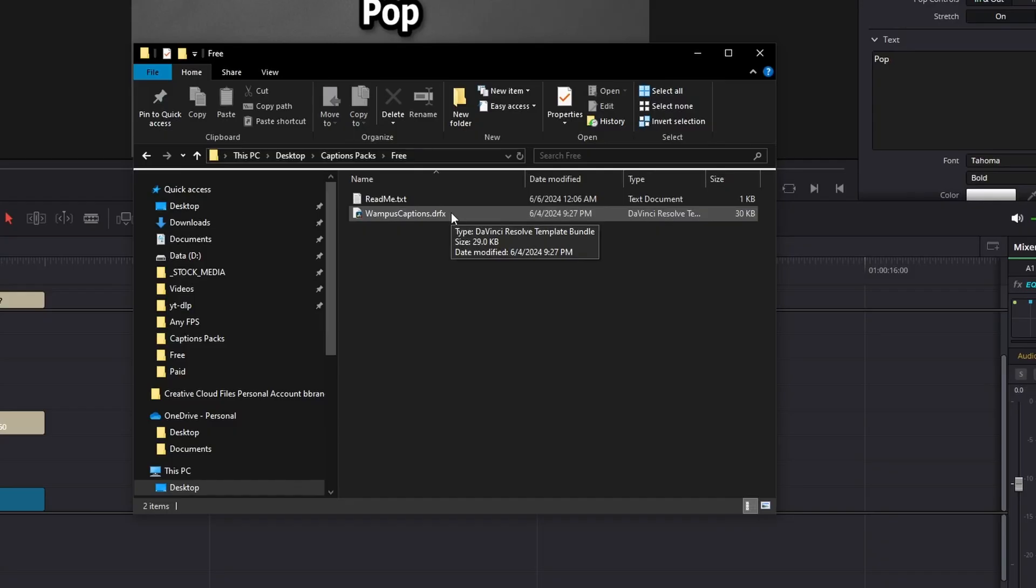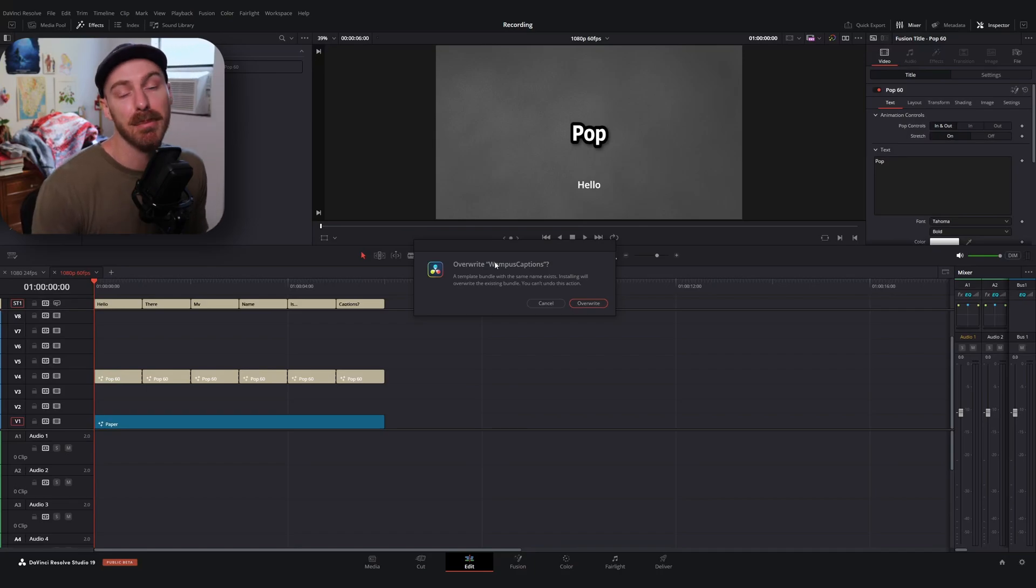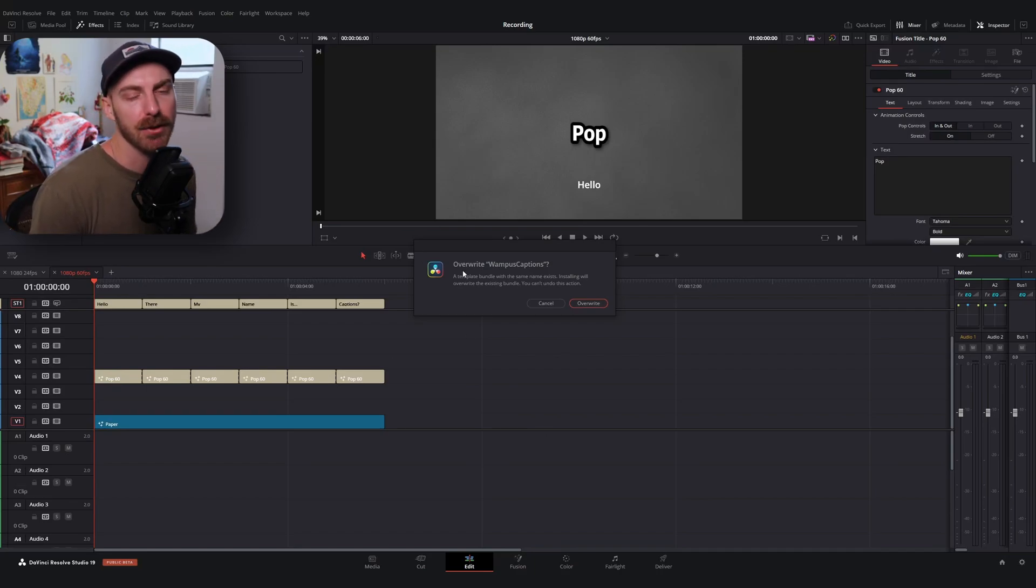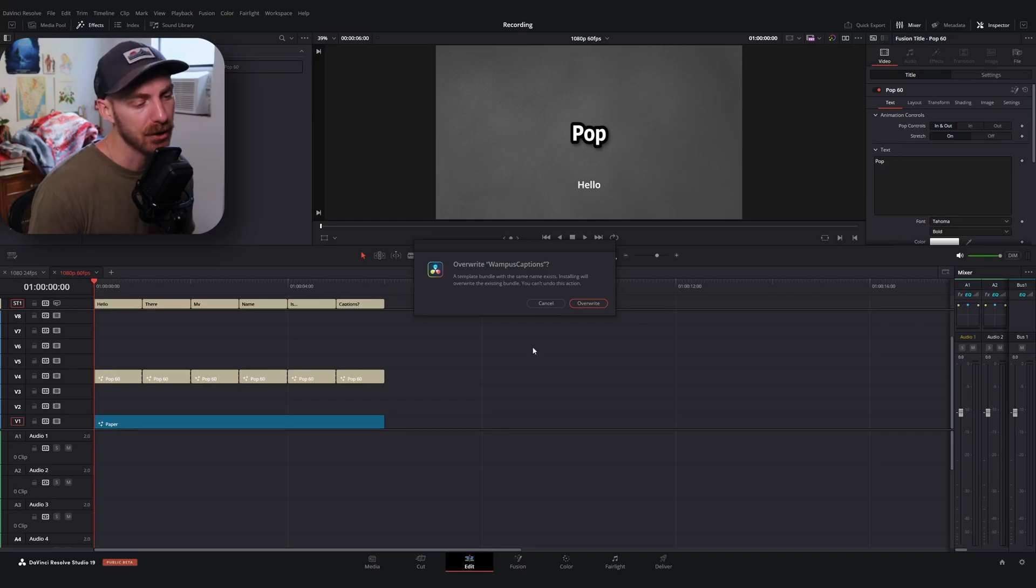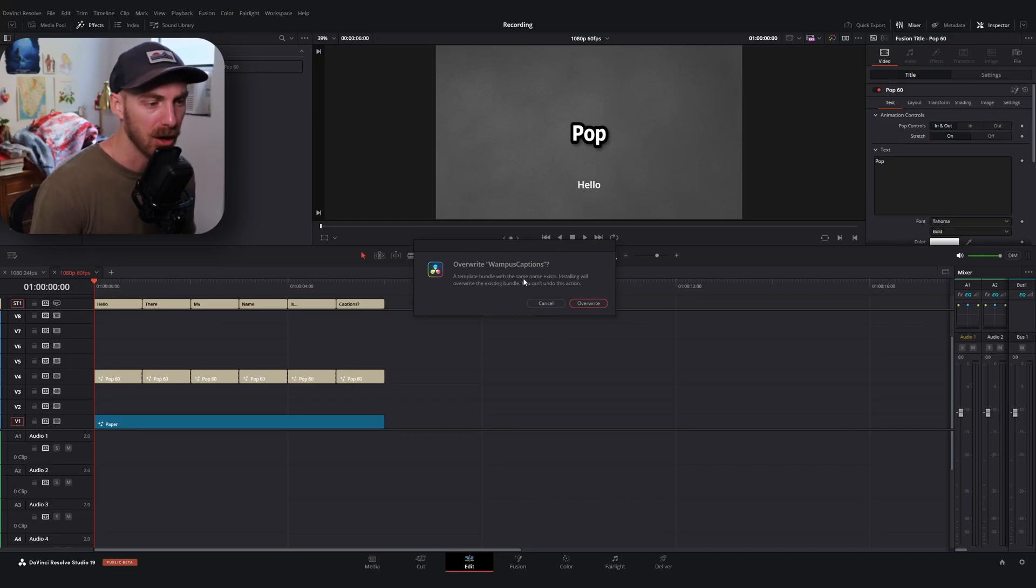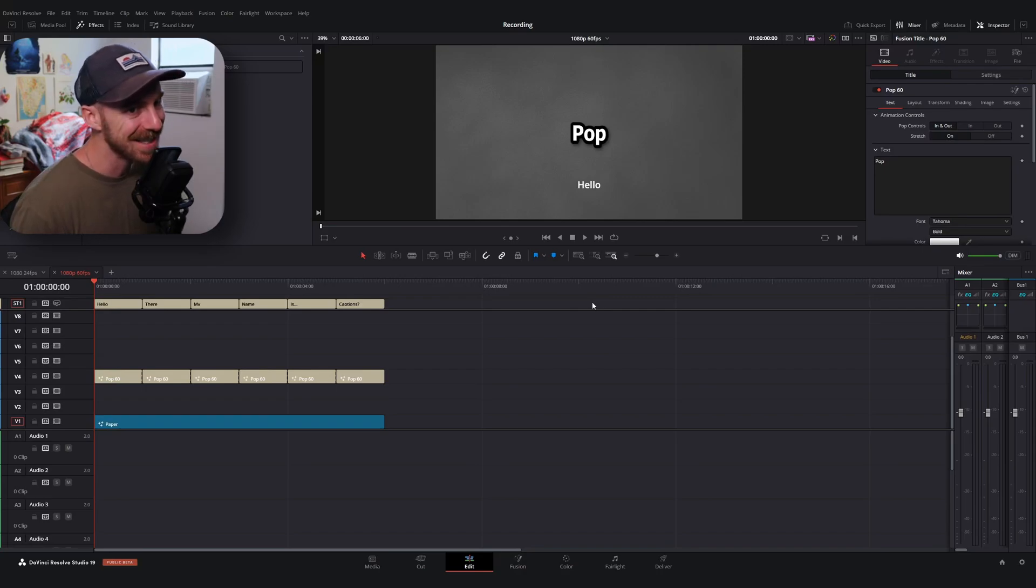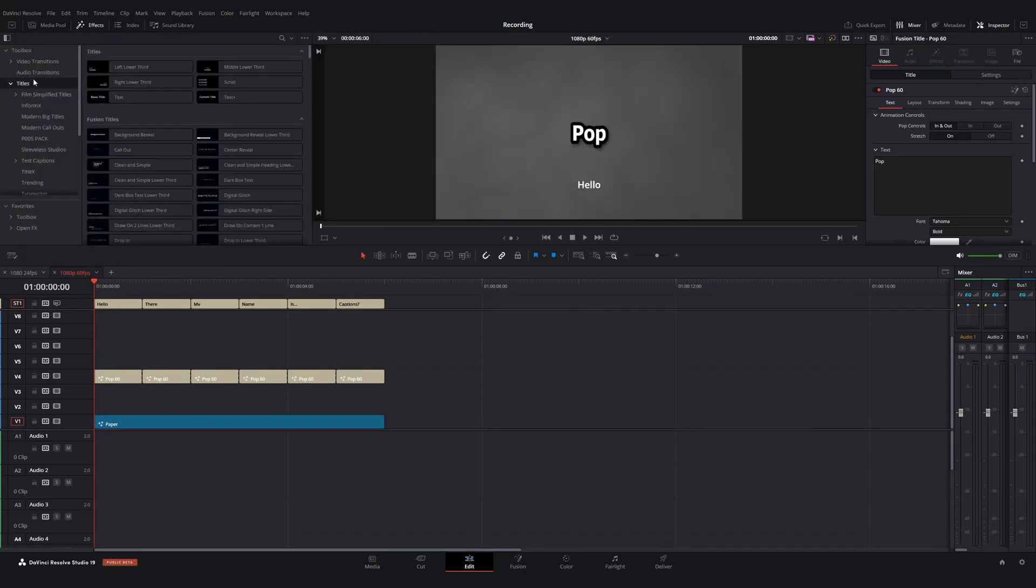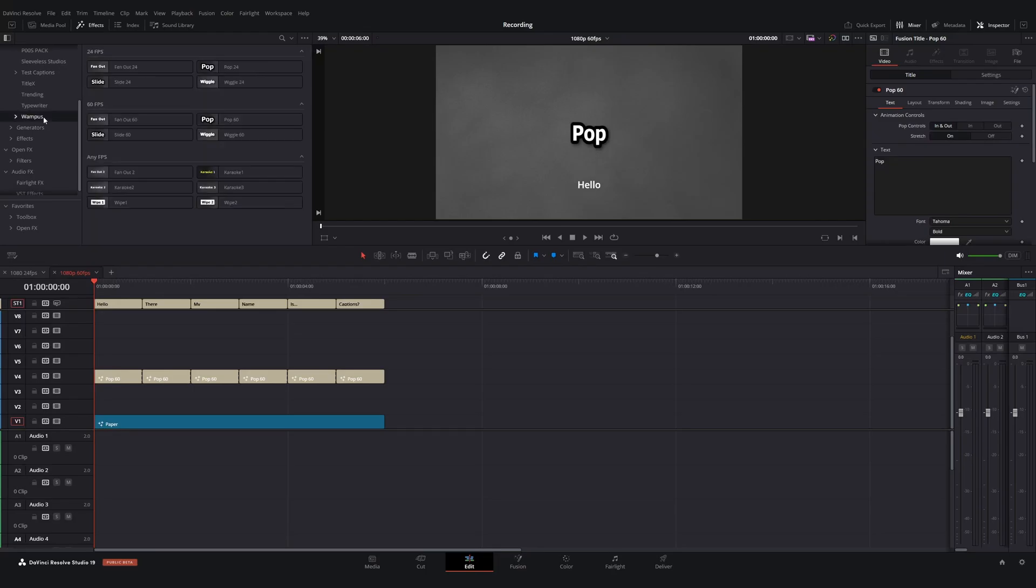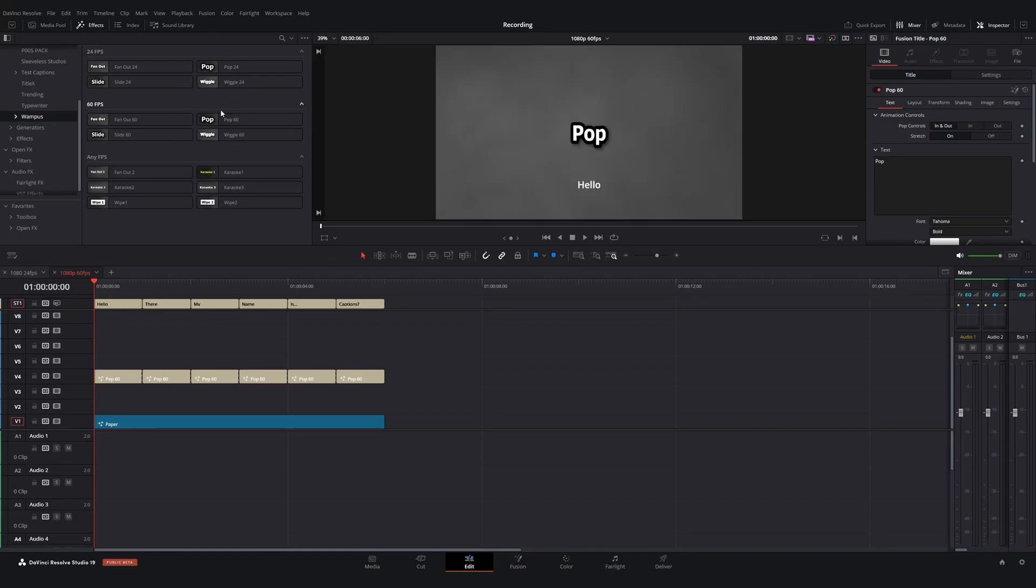All you gotta do is double click it. And what it's gonna do is it's gonna pop open this little dialog box. And for you, it's gonna ask, do you want to install this file? Because I already have a version installed that's saying, do you want to overwrite it? Click install or overwrite, and give DaVinci just a second to think. And once it's all done, if you go over to your effects tab, go to the titles menu, there will be a new dropdown called Wampus. And depending on what version you choose to download, you will have the captions installed, ready to go.